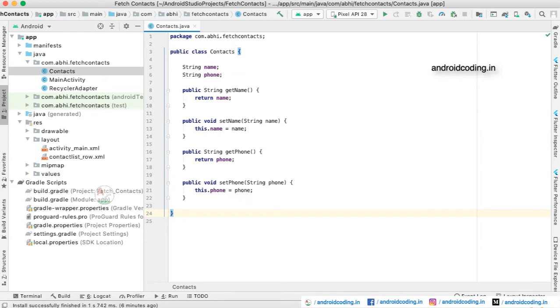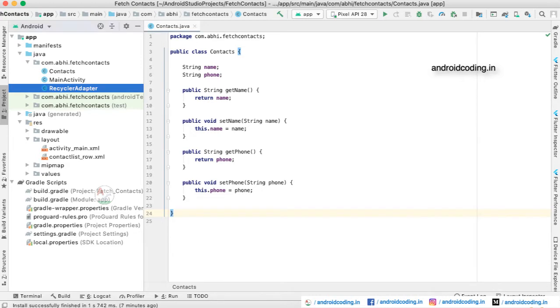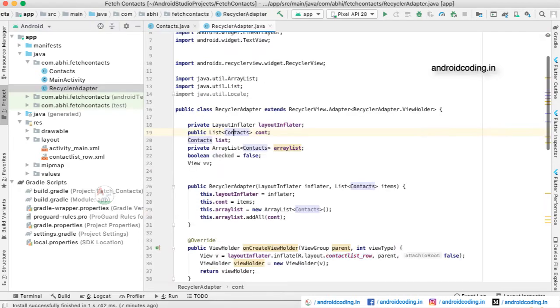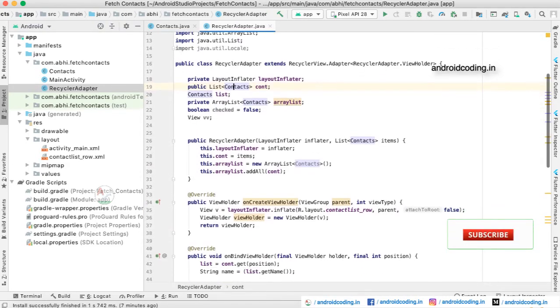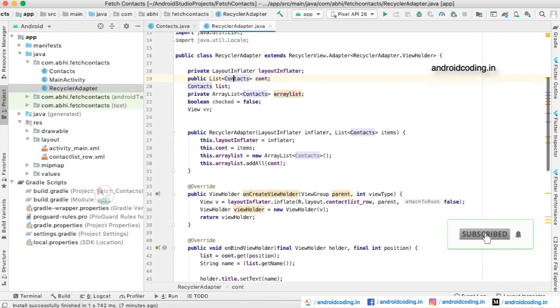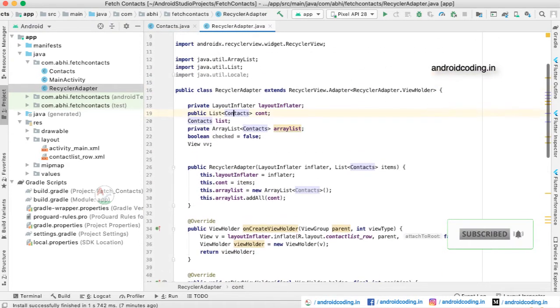Now first we need to create a model class here. The model class consists of name and phone number variables, and we are getting them from our device. We are making use of the getters and setters here to fetch the contacts and populate them.